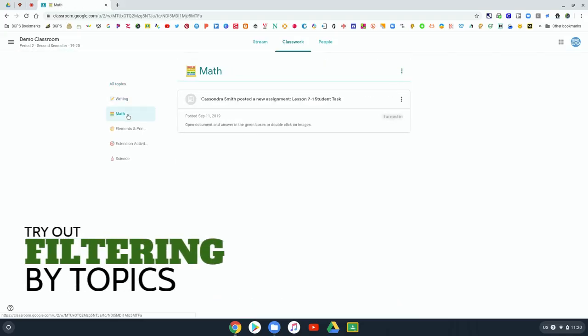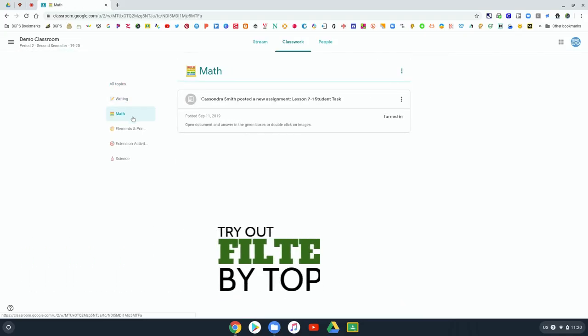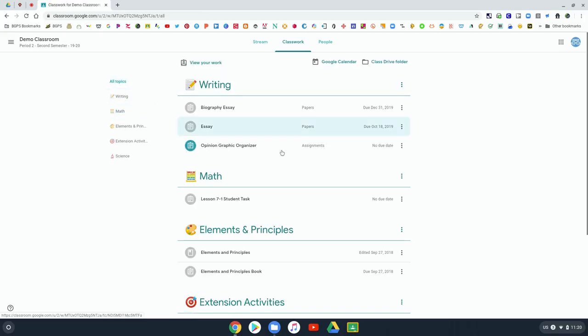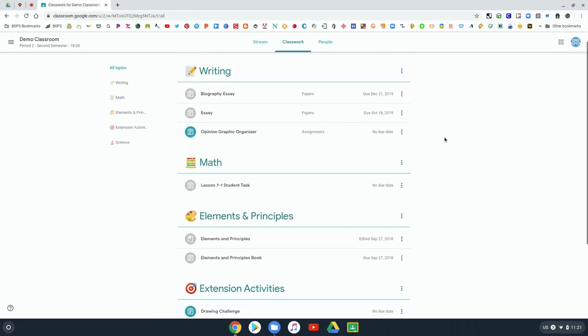If you have a lot of assignments in your class you can click on a topic and just see what is under that topic.